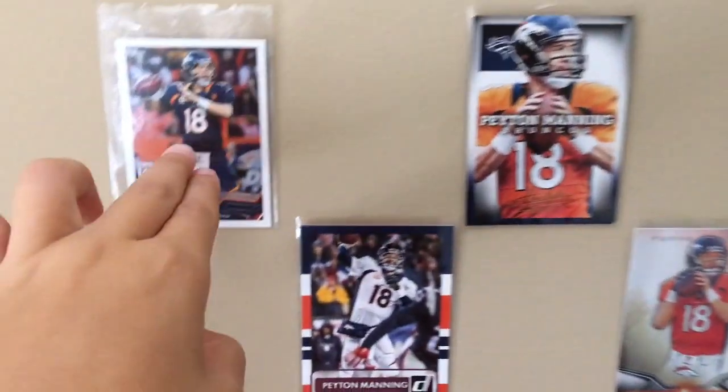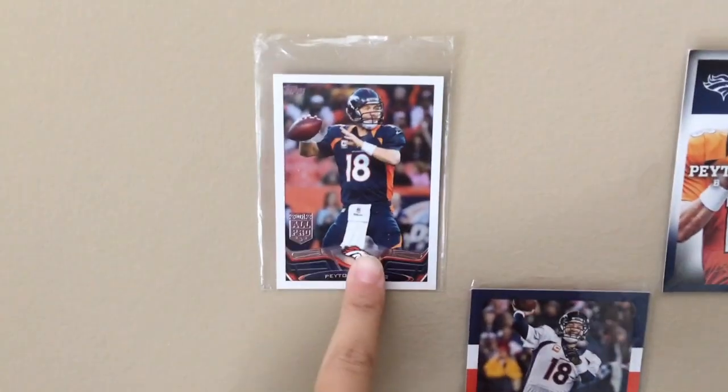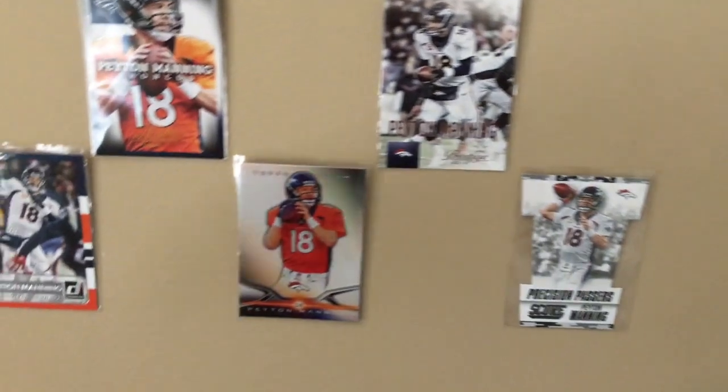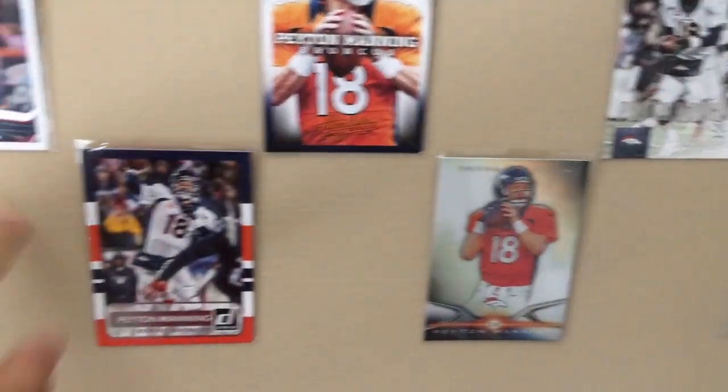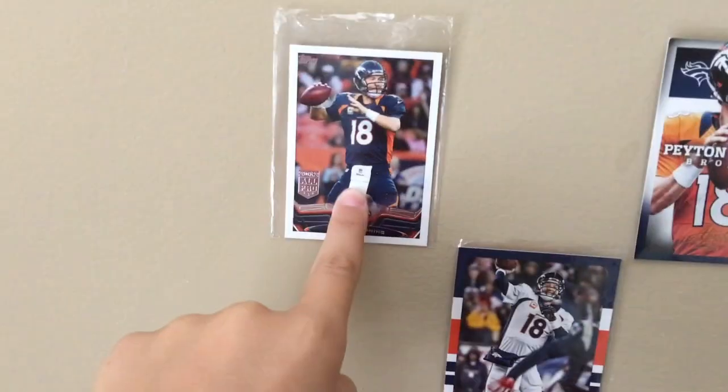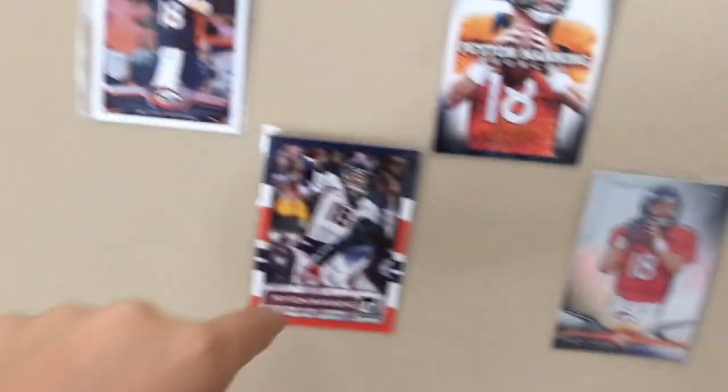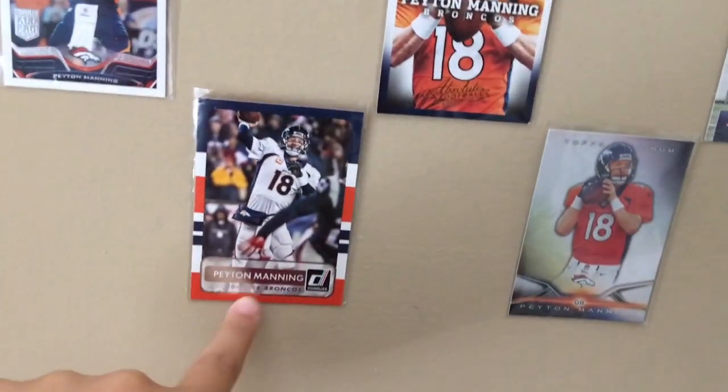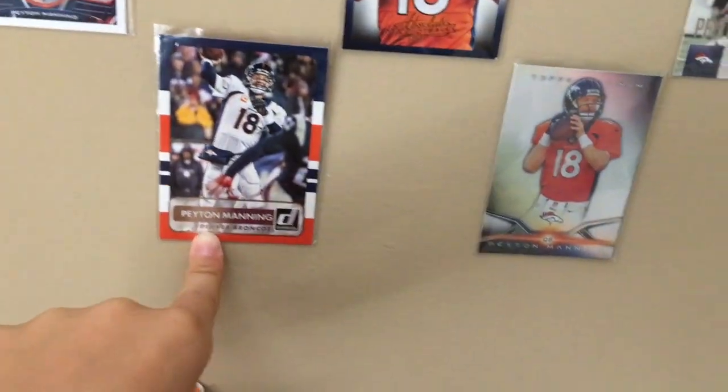Peyton Manning mini card. This is just all Peyton Manning because I love Peyton Manning, because the Broncos is my favorite team. So Peyton Manning mini, All-Pro Peyton Manning from Donruss 2015 I'm pretty sure.